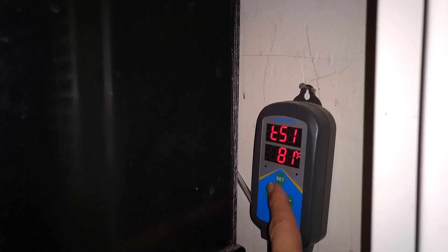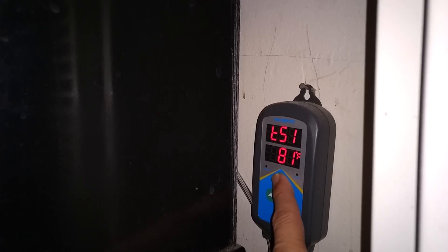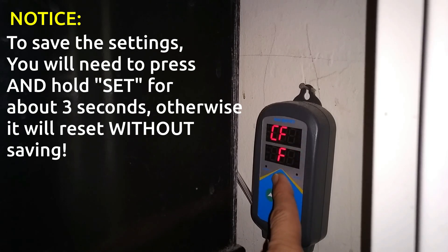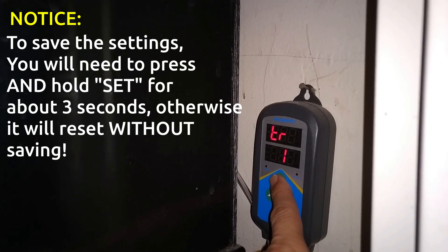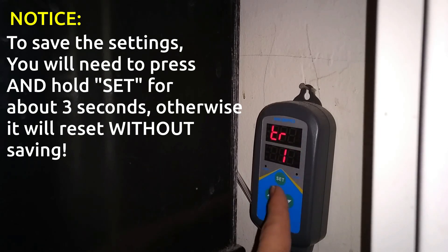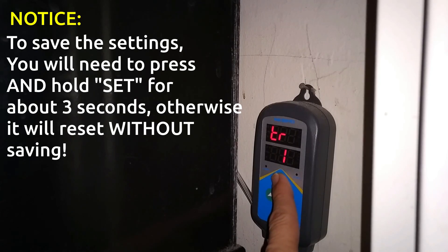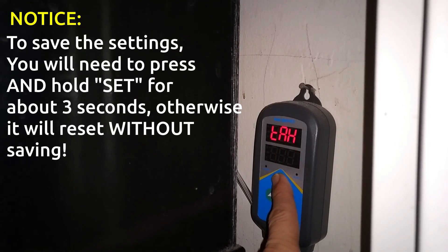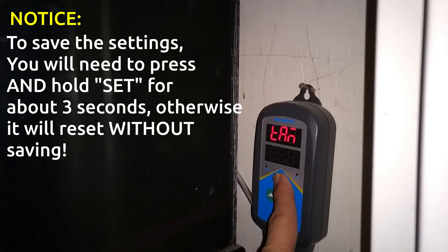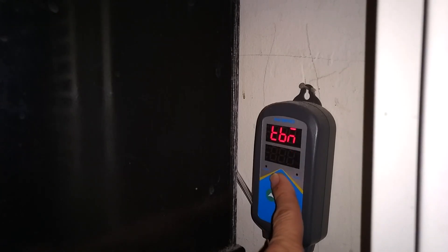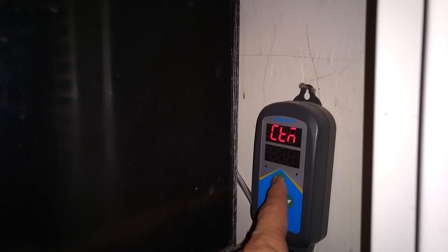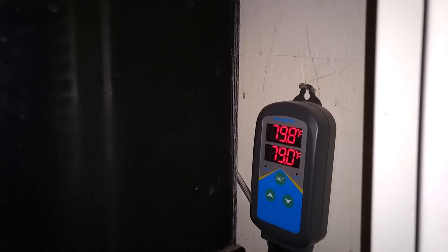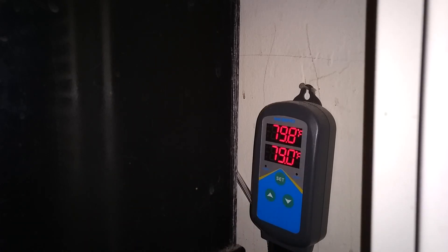Now, the one thing important to remember is if you let this time out without doing anything, if you just leave it on like that and it's blinking and blinking, eventually it will time out and any changes that you did make will not save. Now, if you want to save this, all you have to do is press and hold in the set button for about three seconds. And then it's going to save all the settings that you just did.